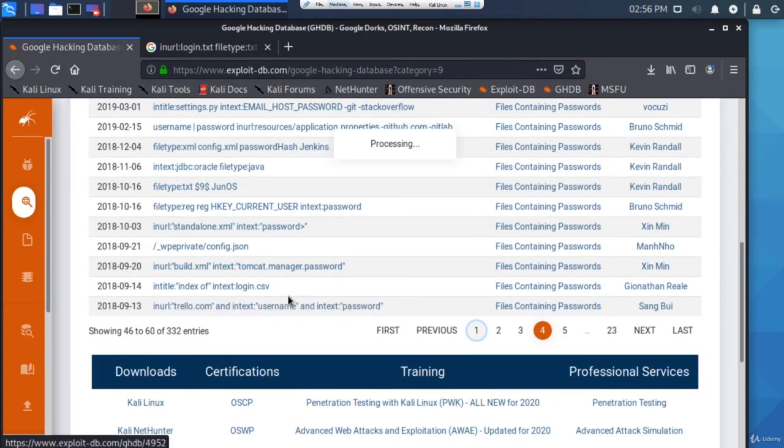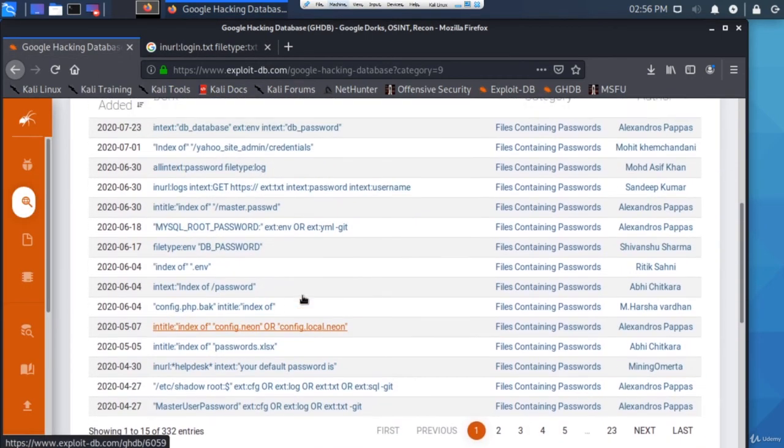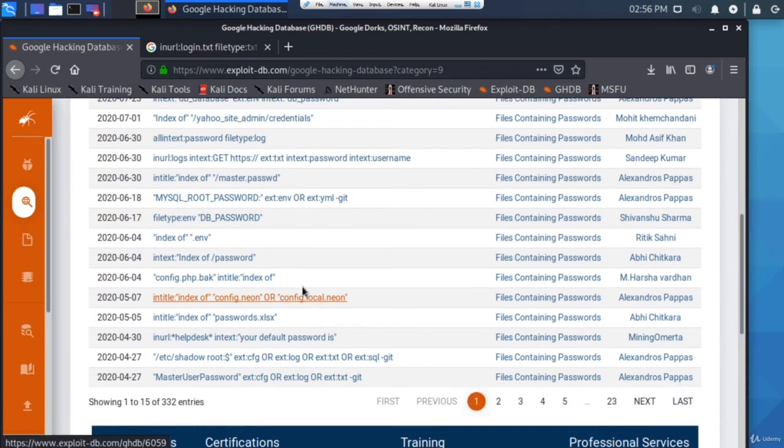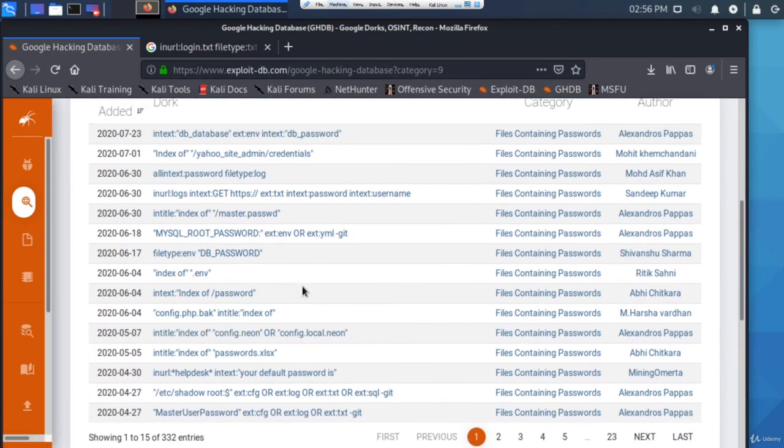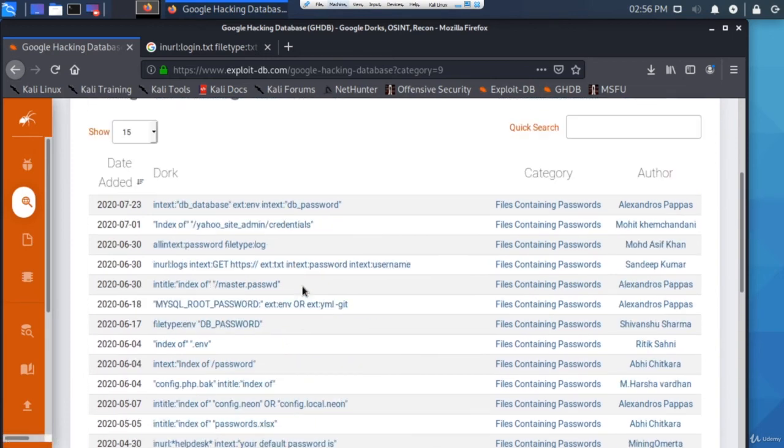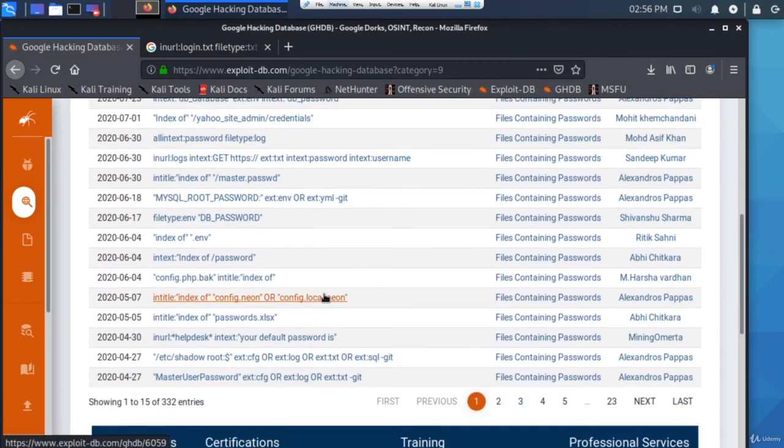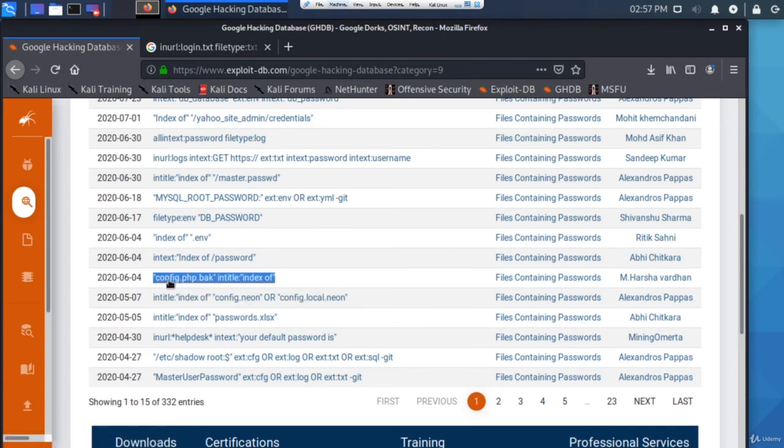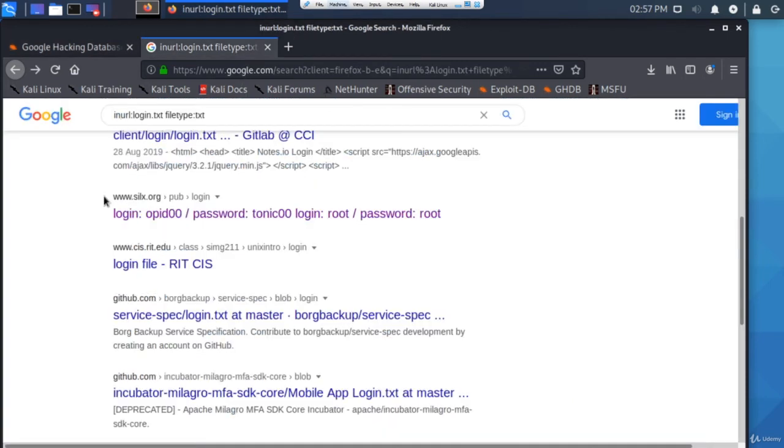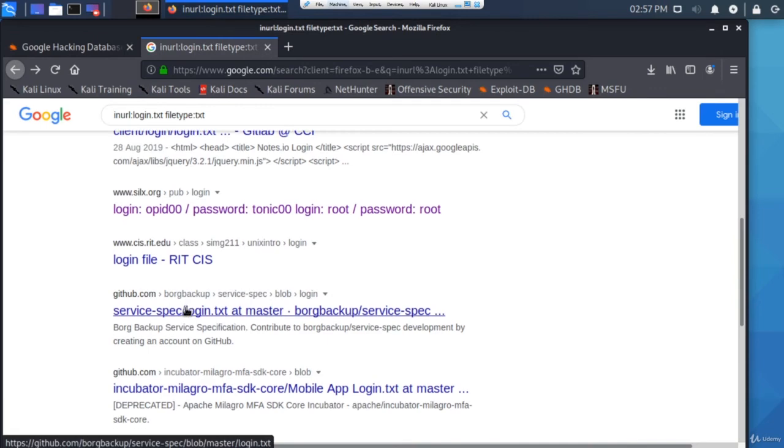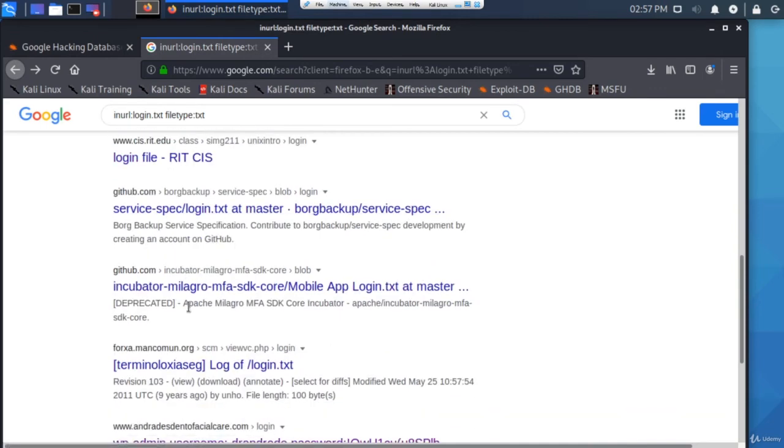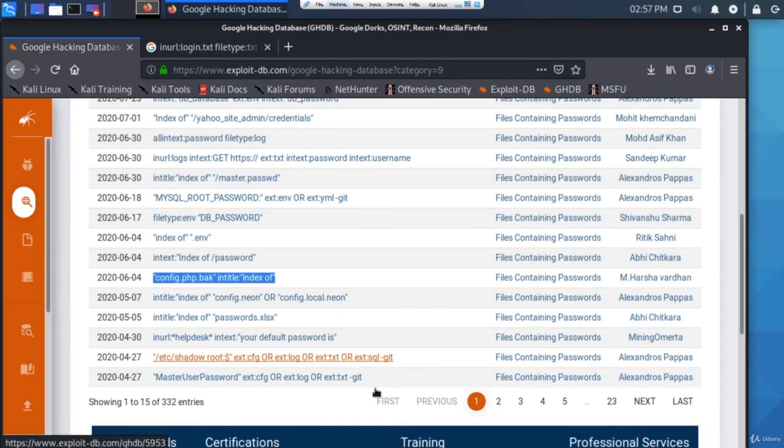So that was just a brief introduction into Google hacking database on the exploit-db website. You get the idea - you just highlight, copy it and paste it into Google, click on the URLs that show up and see what information you get.